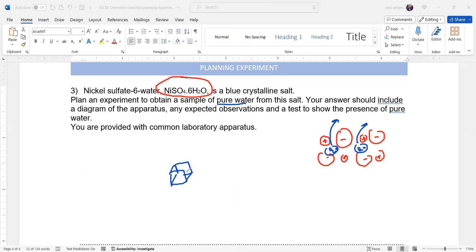Hydrated and anhydrous salts change color. When the water molecule is trapped it will have a different color compared to when there is no water molecule. So initially what we will do is heat the sample — but you cannot heat something directly.